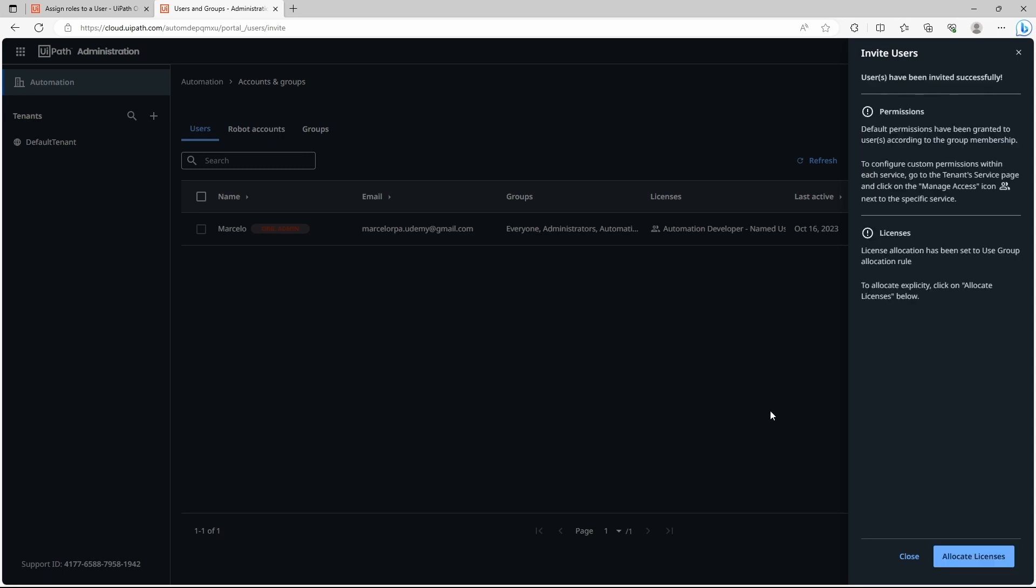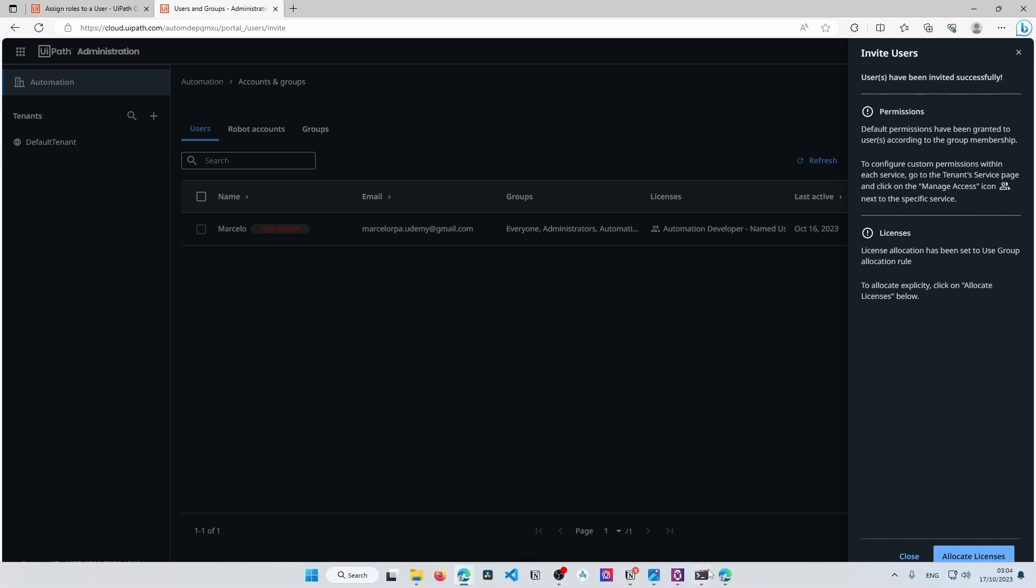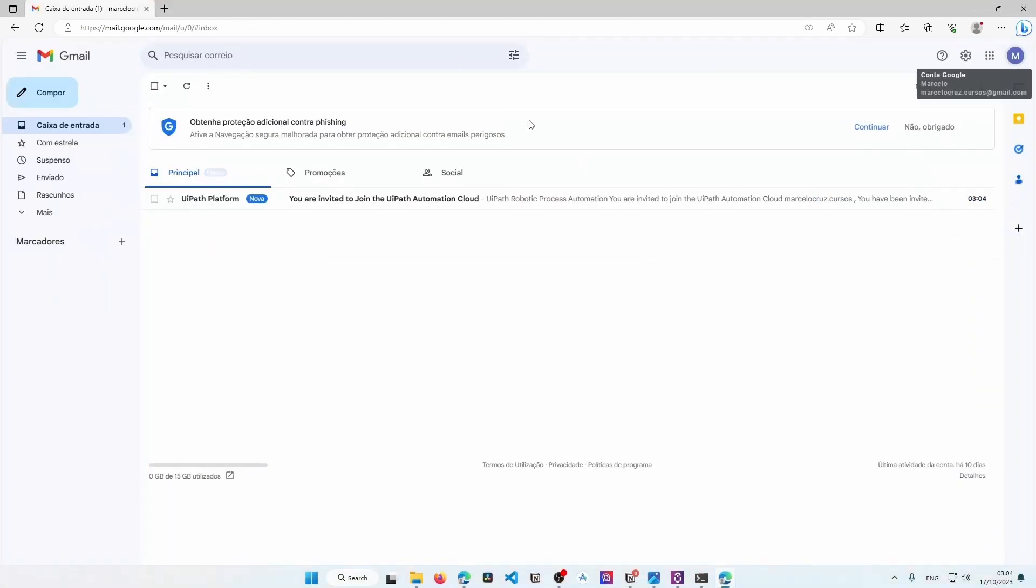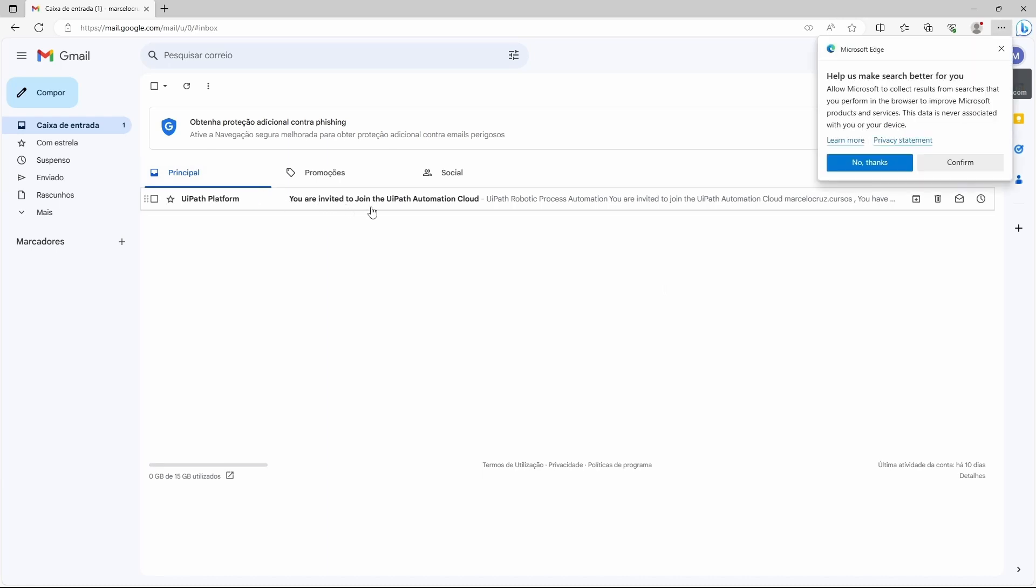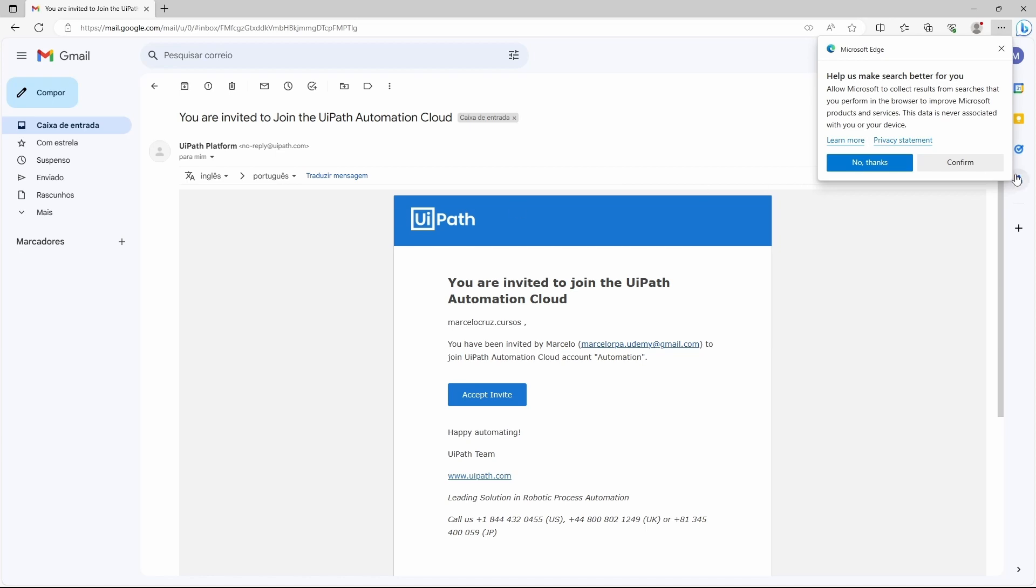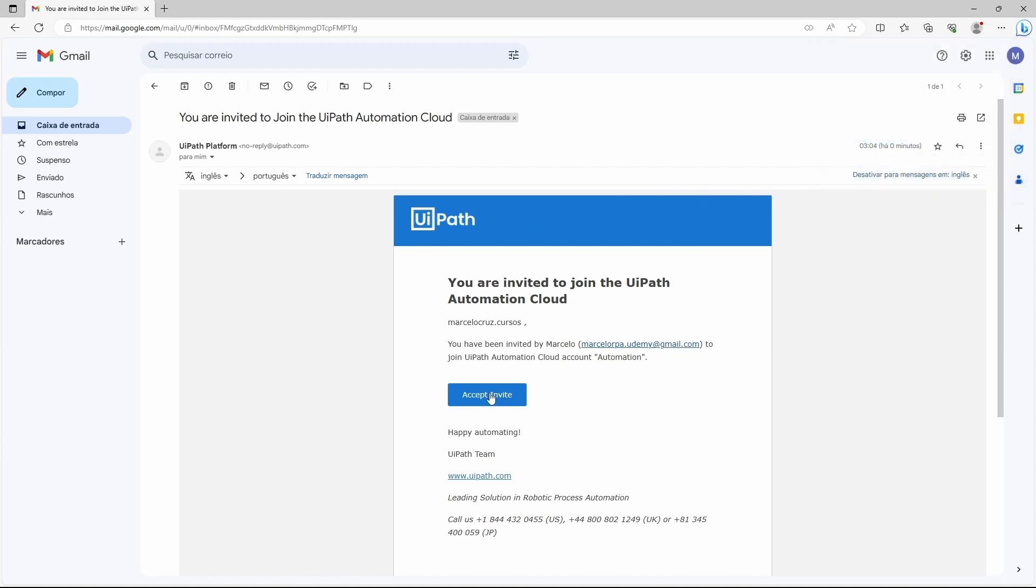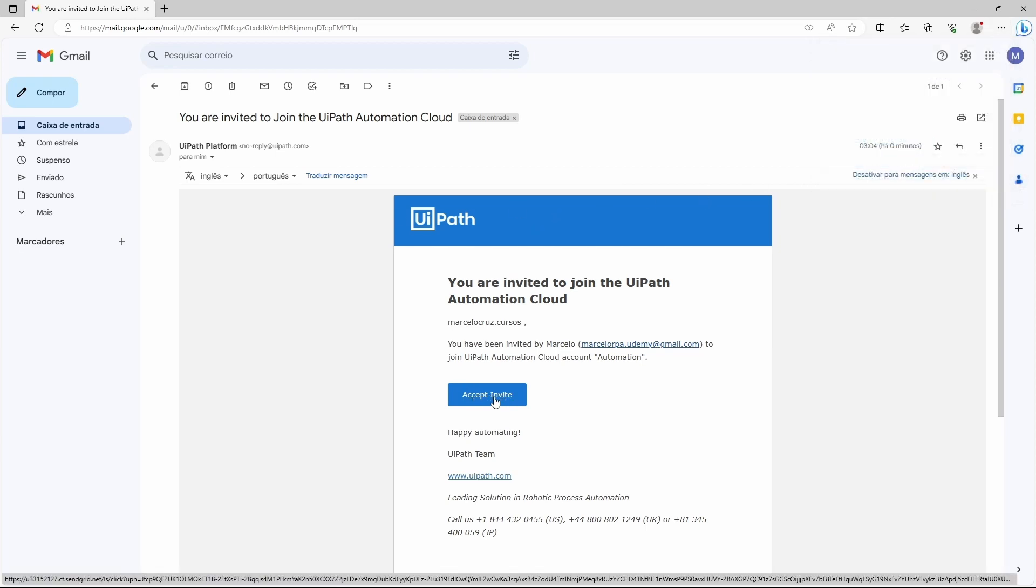Now the user will receive an email. I have here the email account opened and here we can see that the user received an invite. It must accept the invite by clicking on this button to be added. Let's click on accept invite.